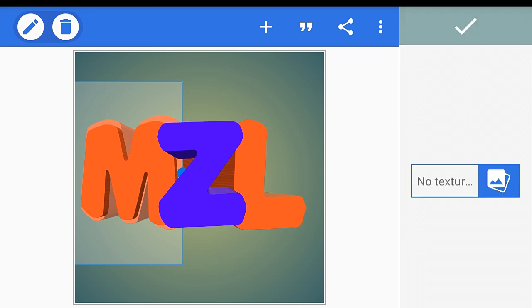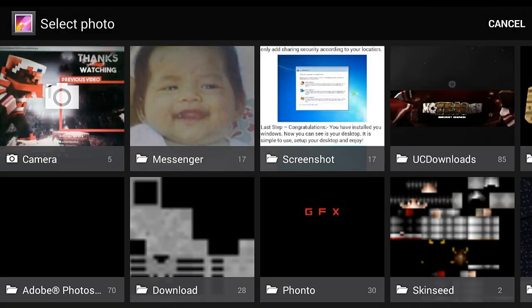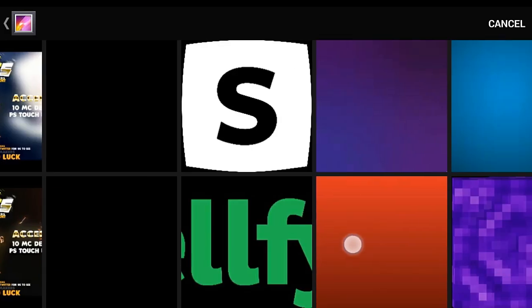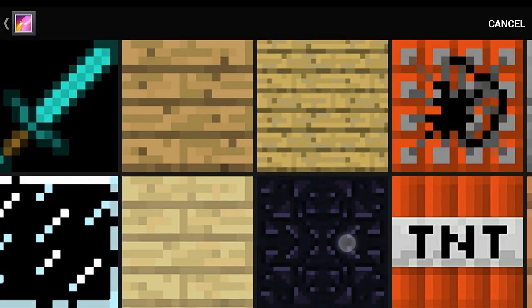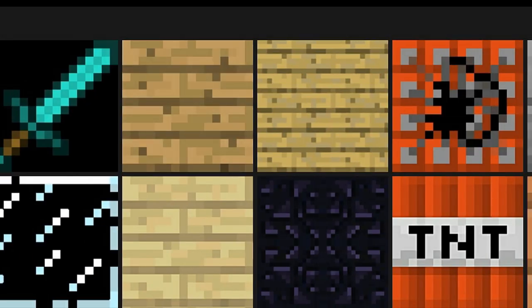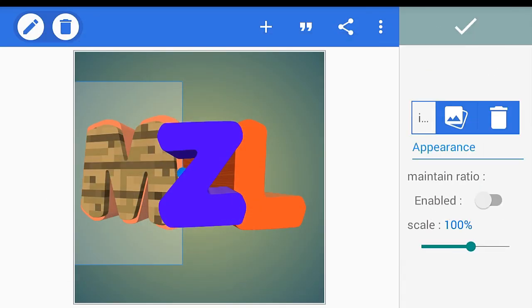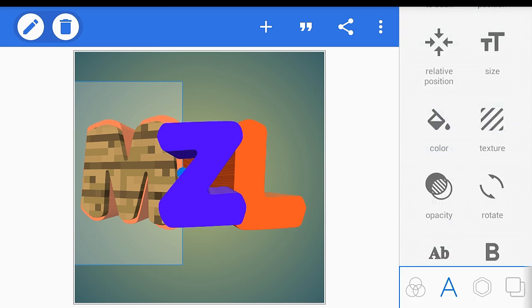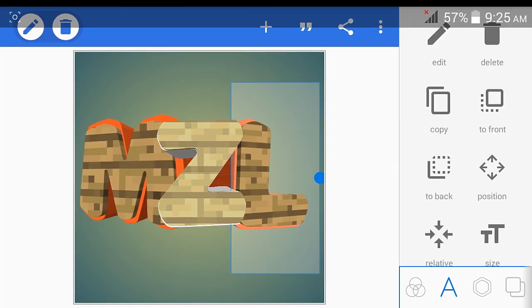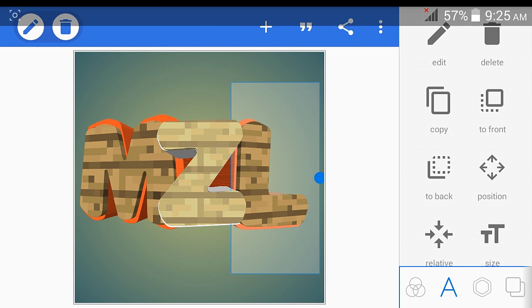If you want a texture you can add one. Let's find a Minecraft texture — I want the wood texture from Minecraft. Click that and as you can see it will apply, then click the check button.